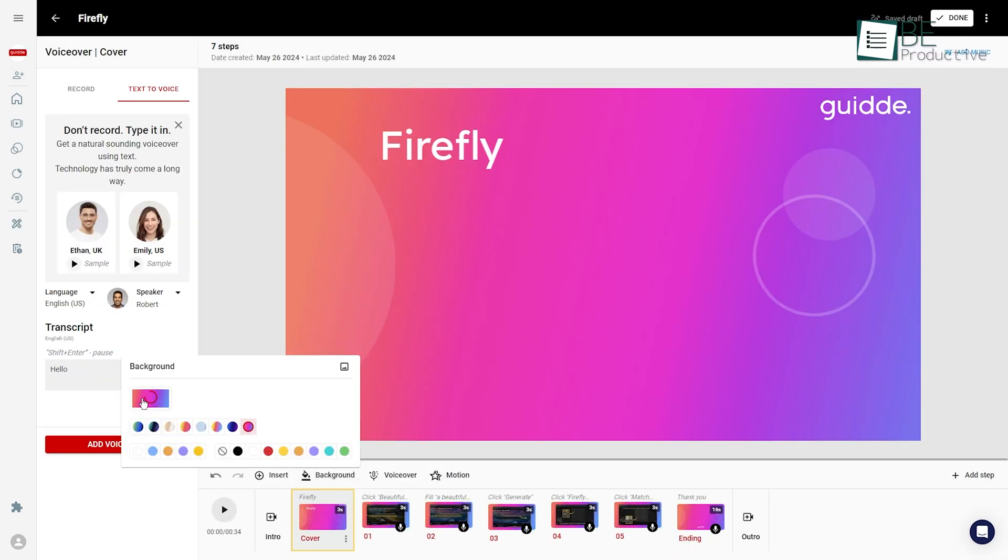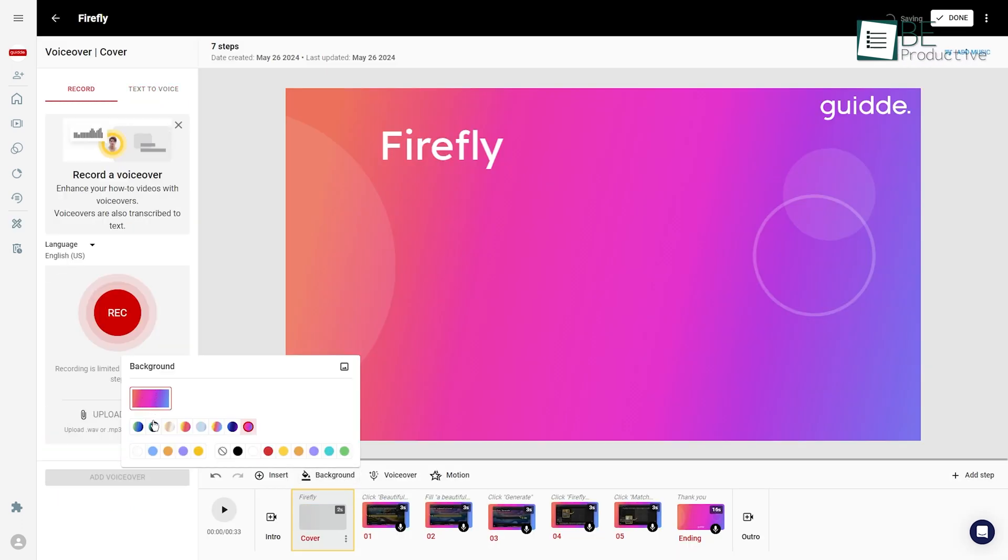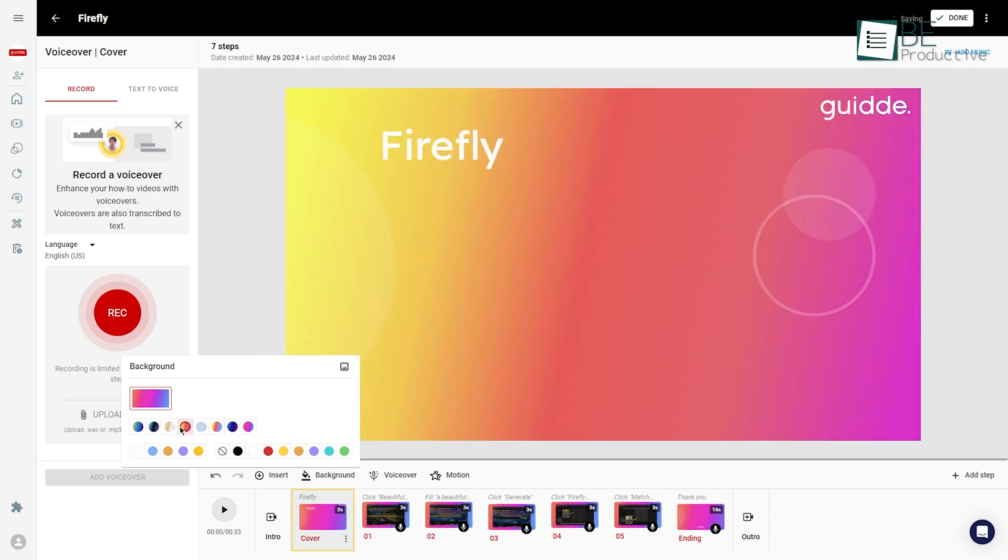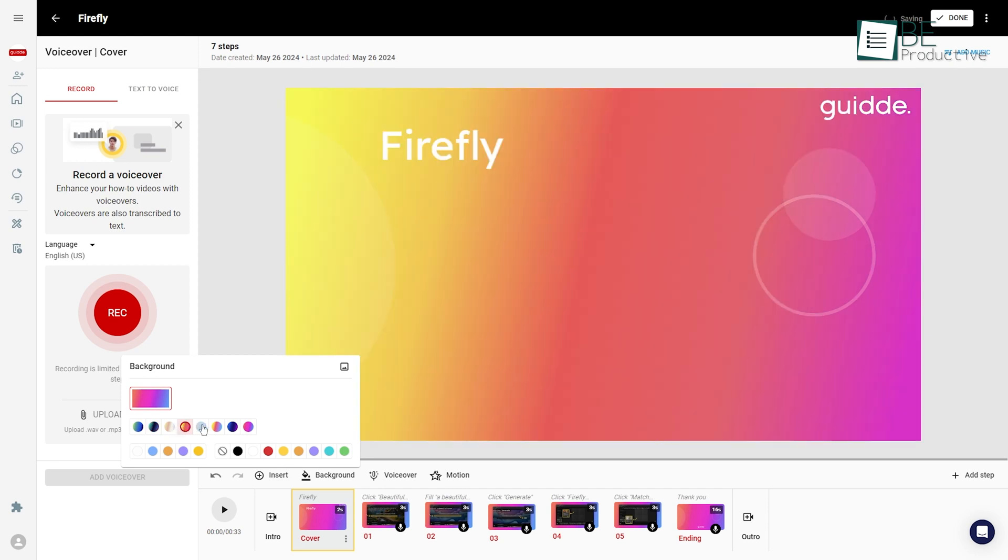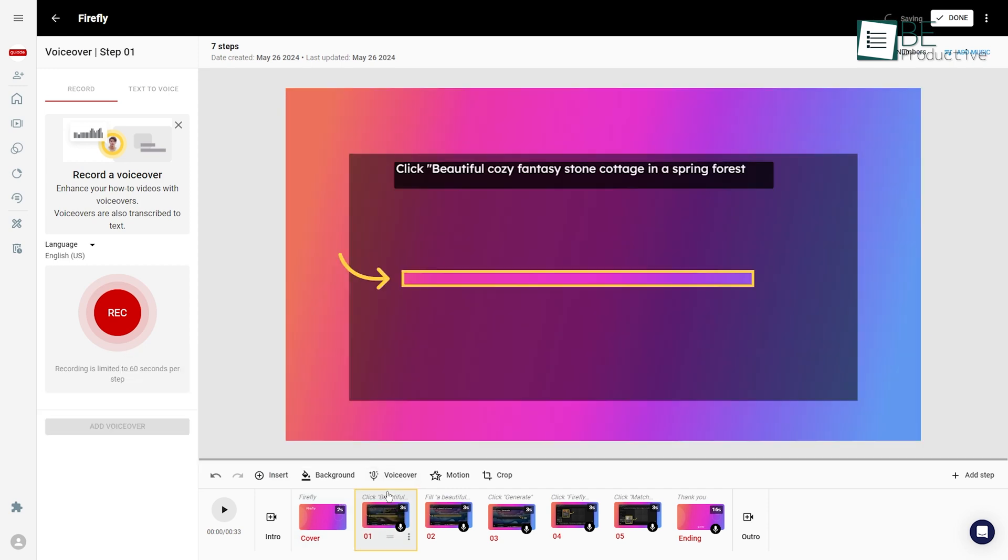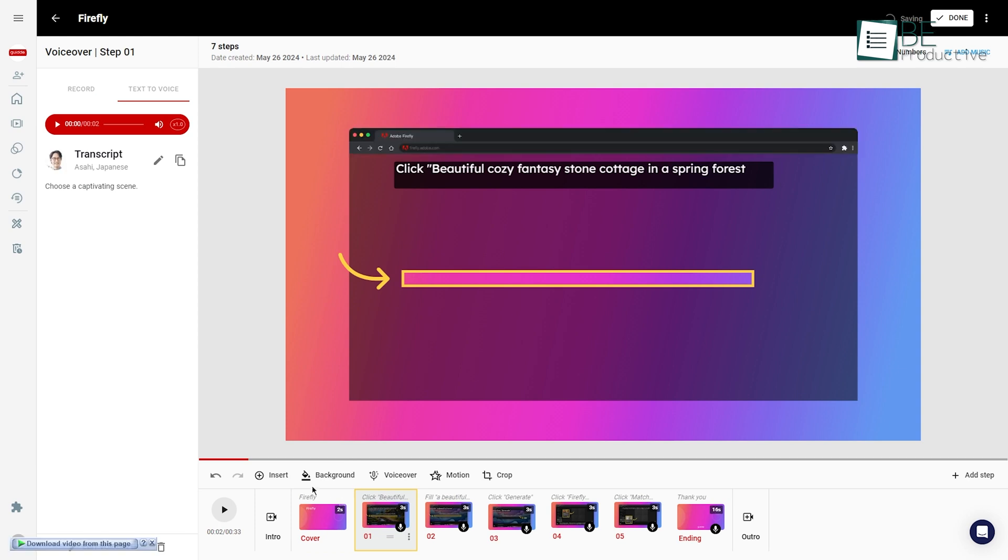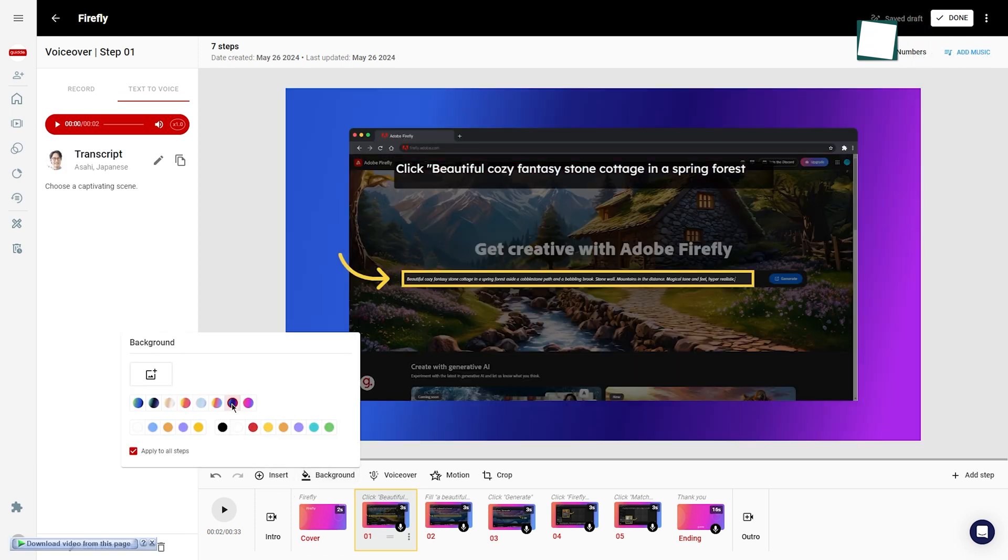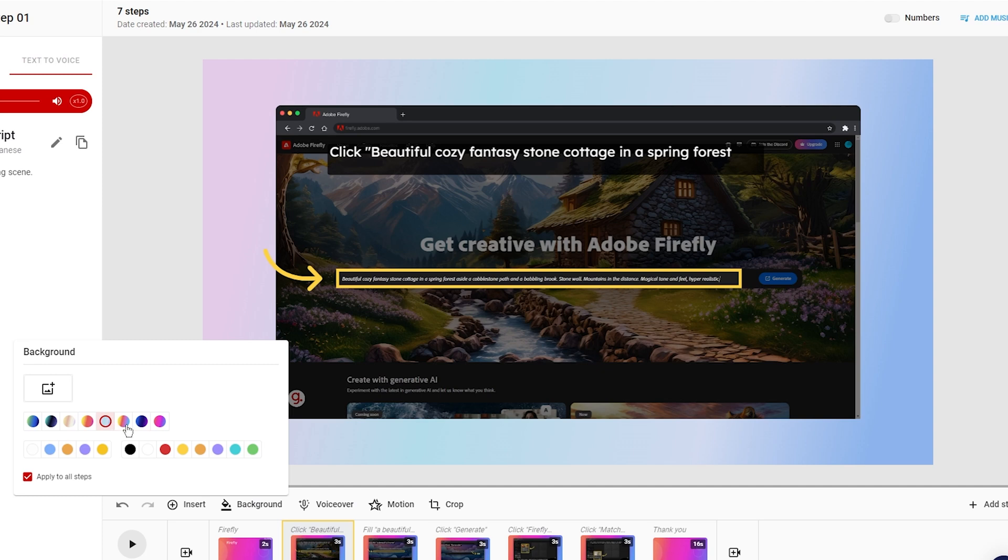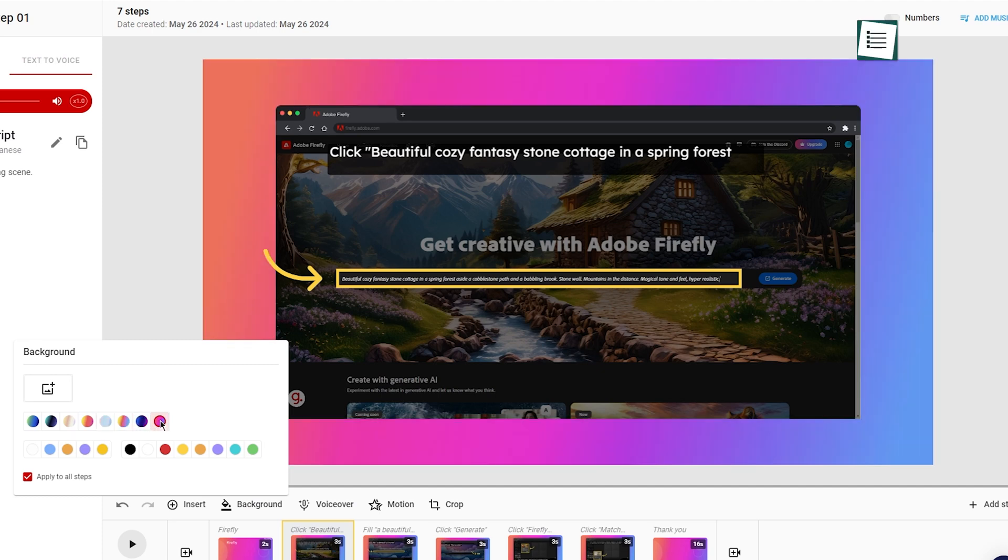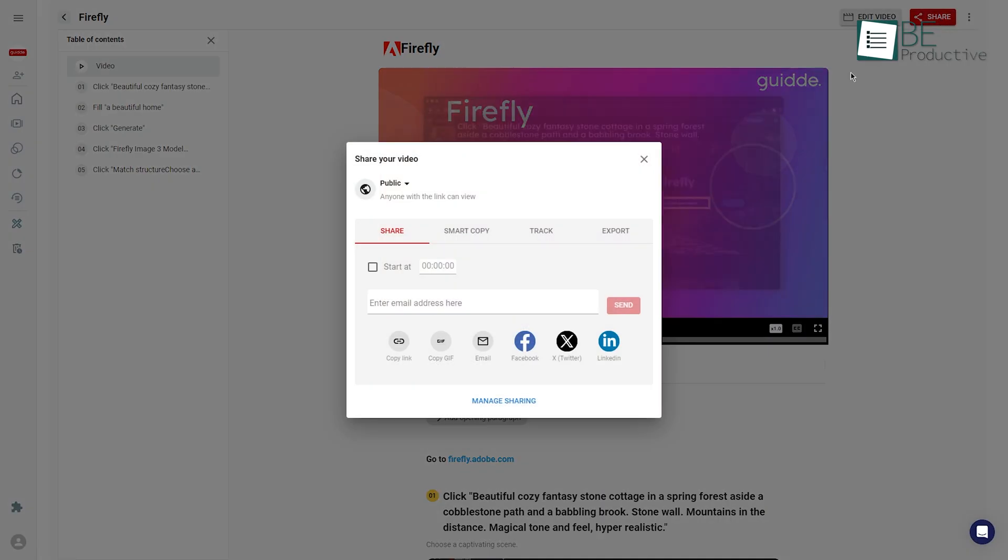During our testing of this feature, it allowed us to select different video background options to enhance the visual appeal of our video guides. We were able to choose from various background styles to create a professional and engaging look for our content. It was a great way to enhance the overall quality of our videos and make them more personalized.